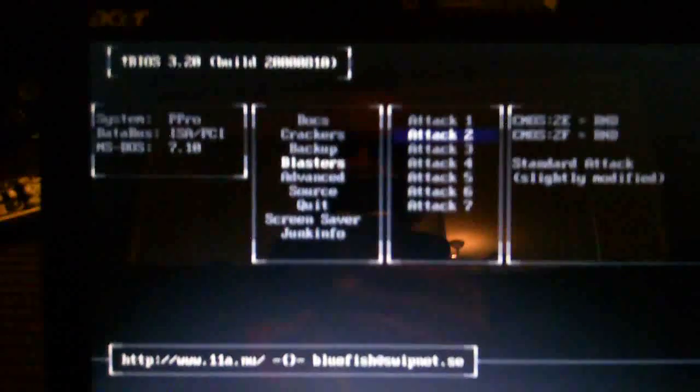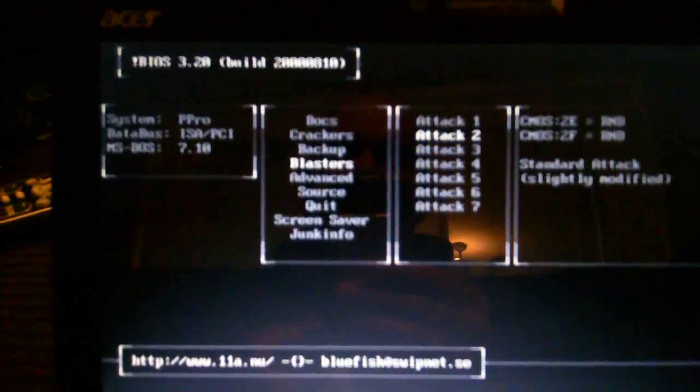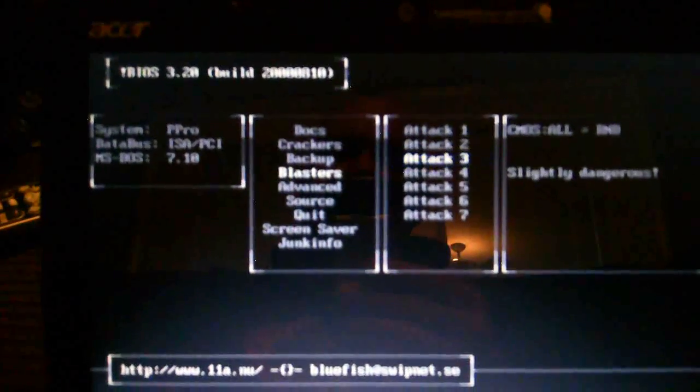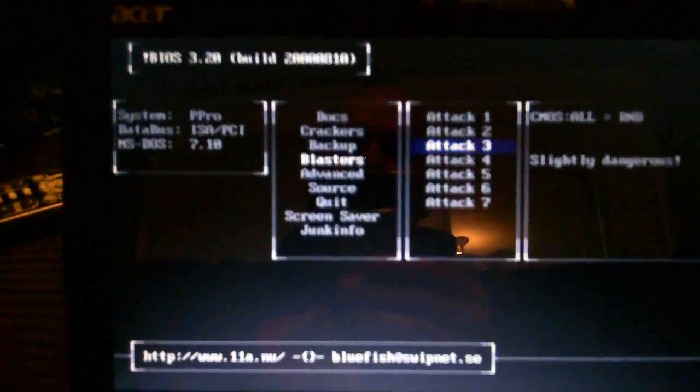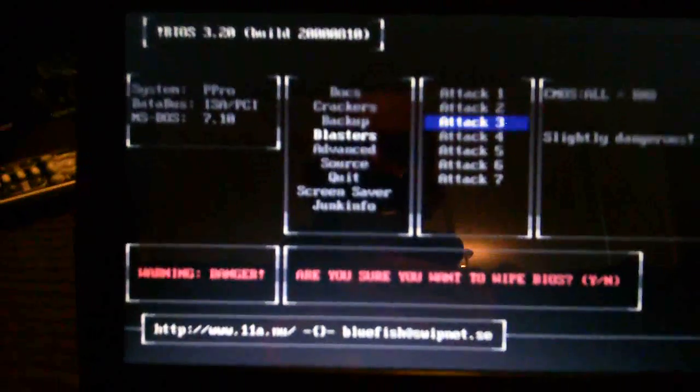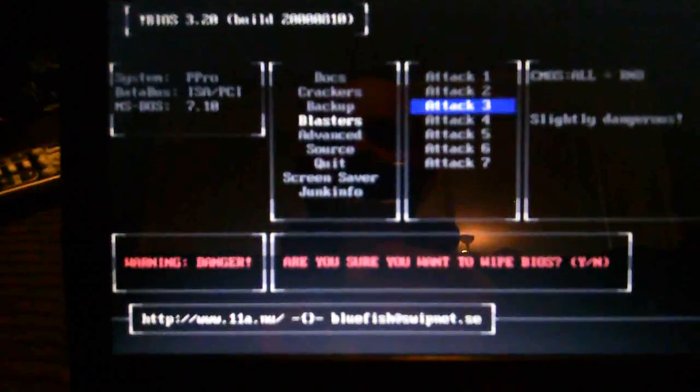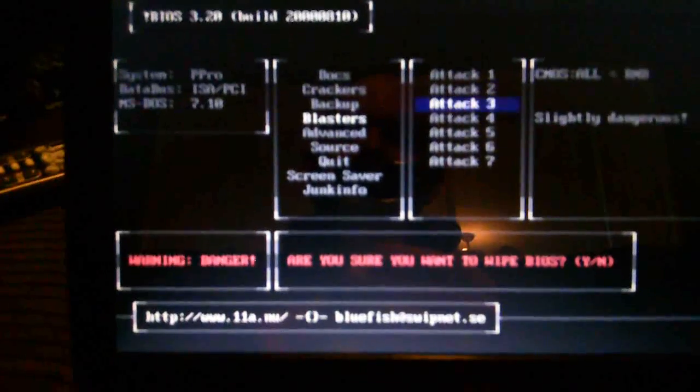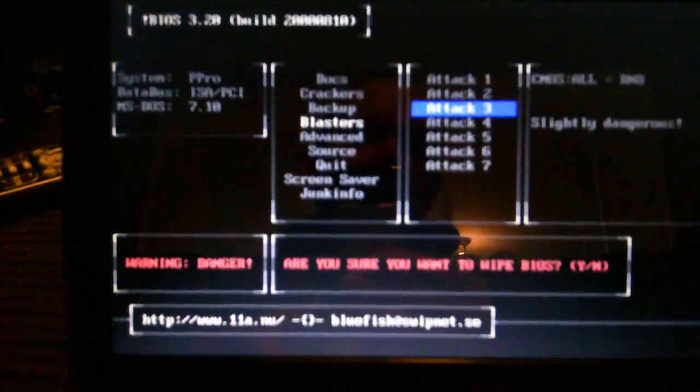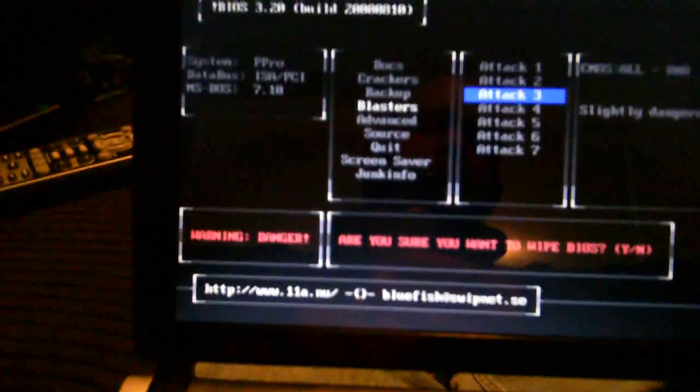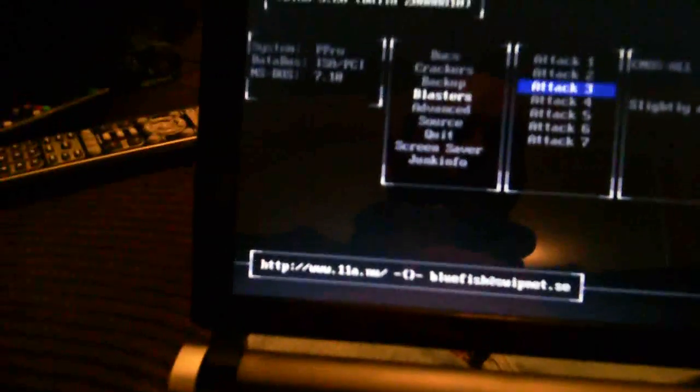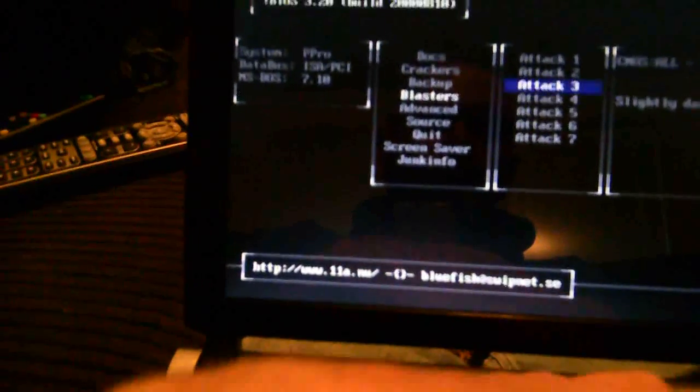But number three works on my BIOS. So I'm warning, danger, slightly dangerous, whatever that means. Are you sure you want to wipe your BIOS? And you say yes. And that's it. Now we do a control-alt-delete.